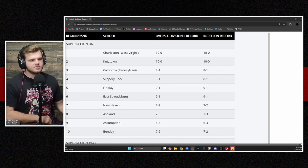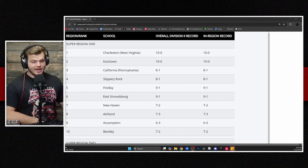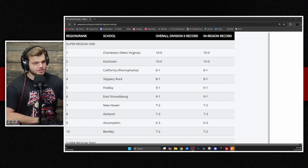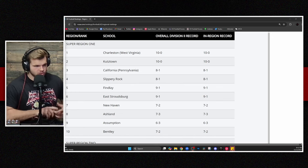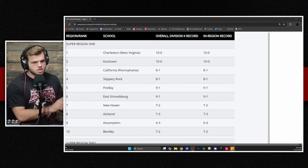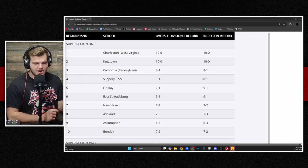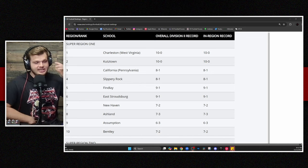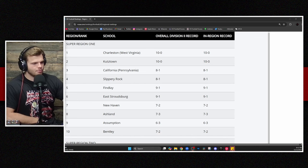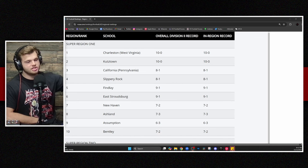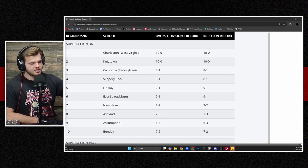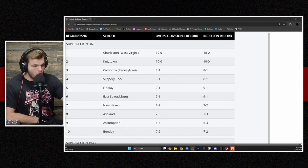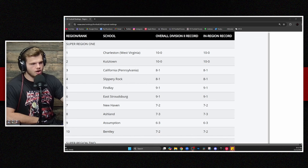A lot of this maybe has not changed as much as some of the other super regions. Charleston, Kutztown still on top. And this super region may as well be called the PSAC Invitational because you've got Kutztown, Cal PA, Slippery Rock, East Stroudsburg all in the mix right there. All top six teams in the region, so all guaranteed a spot in the playoff. Now, New Haven in at number seven spot. Ashland does drop out after a tough loss to Walsh this week, so a little bit of a shakeup there.